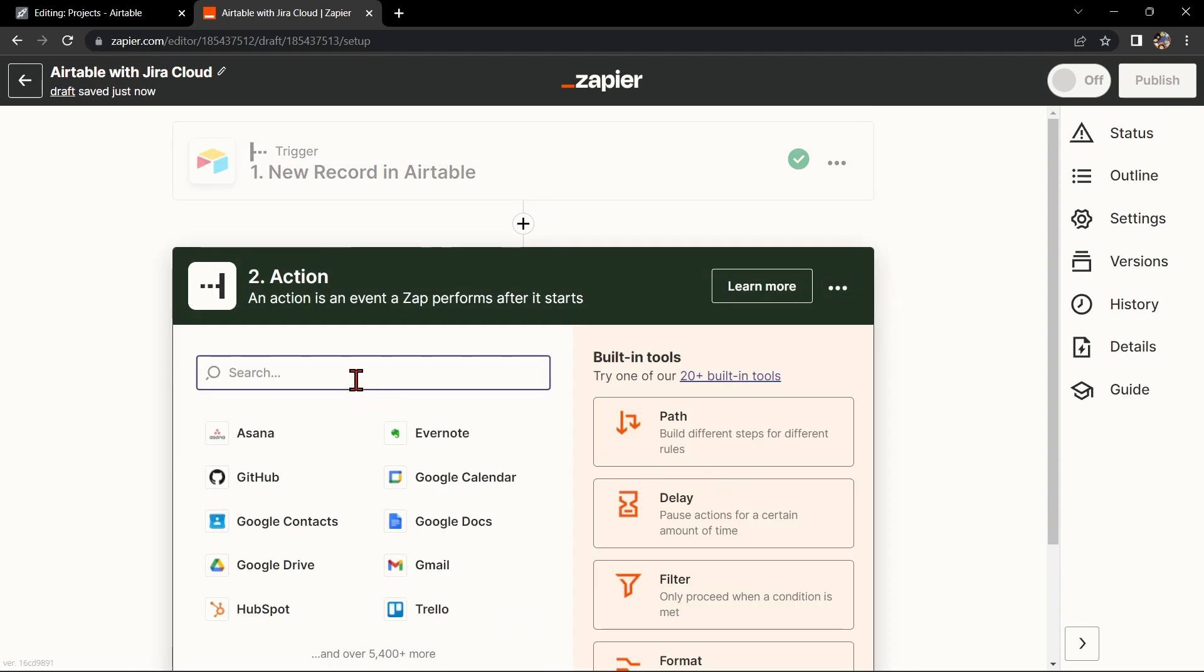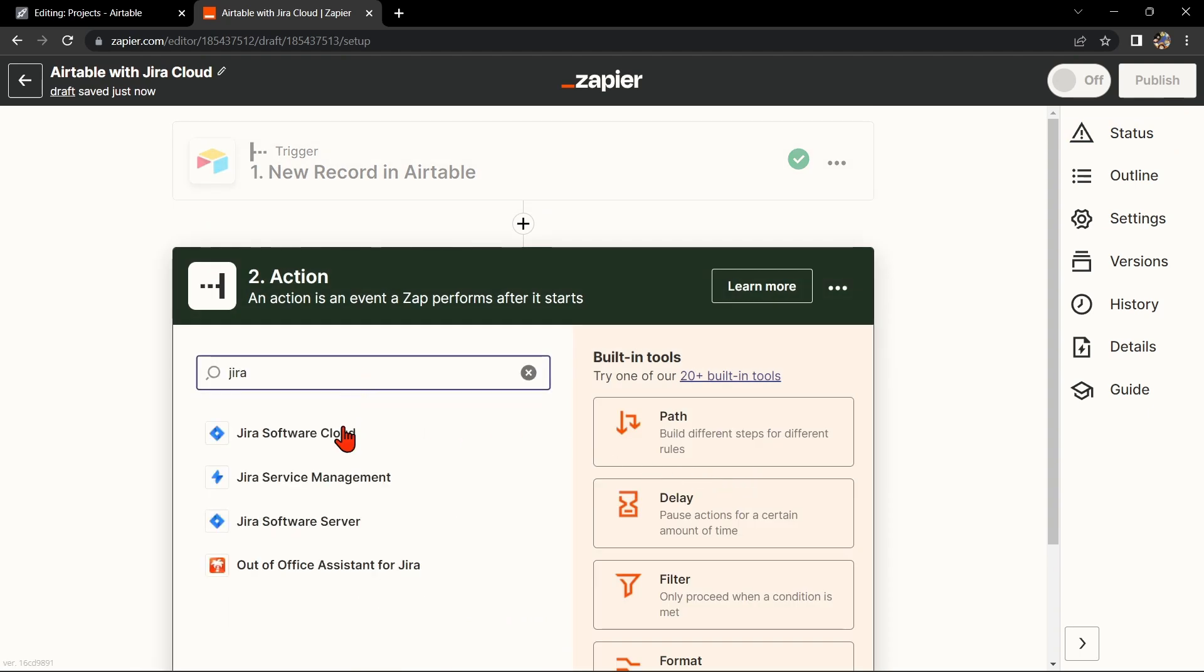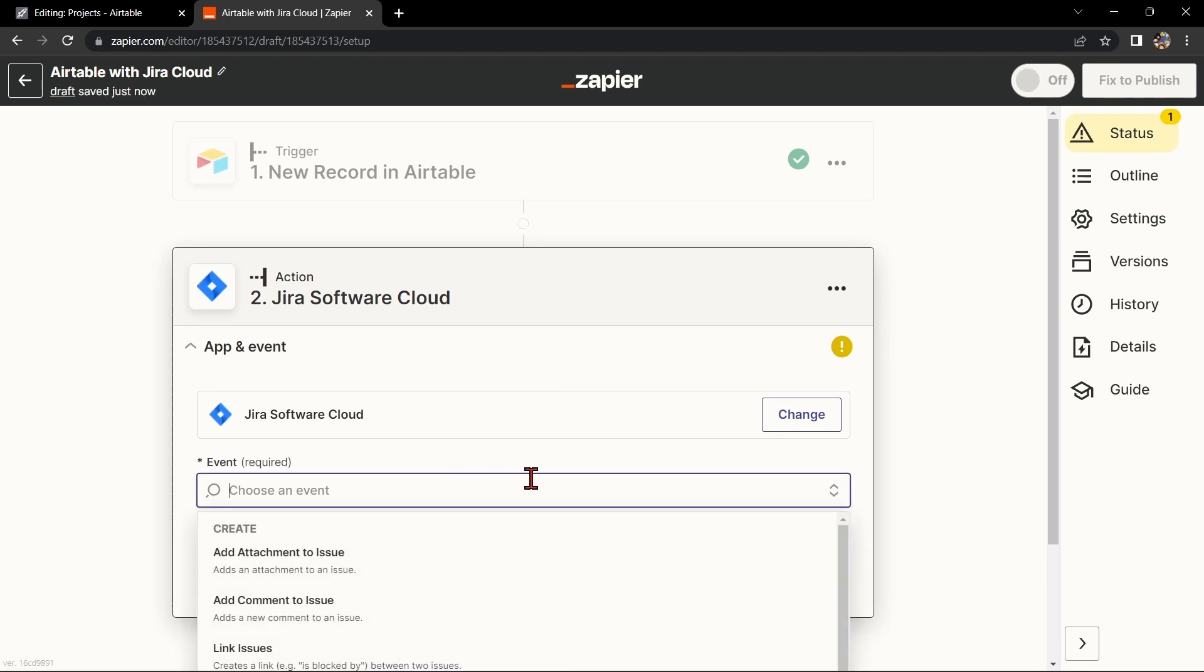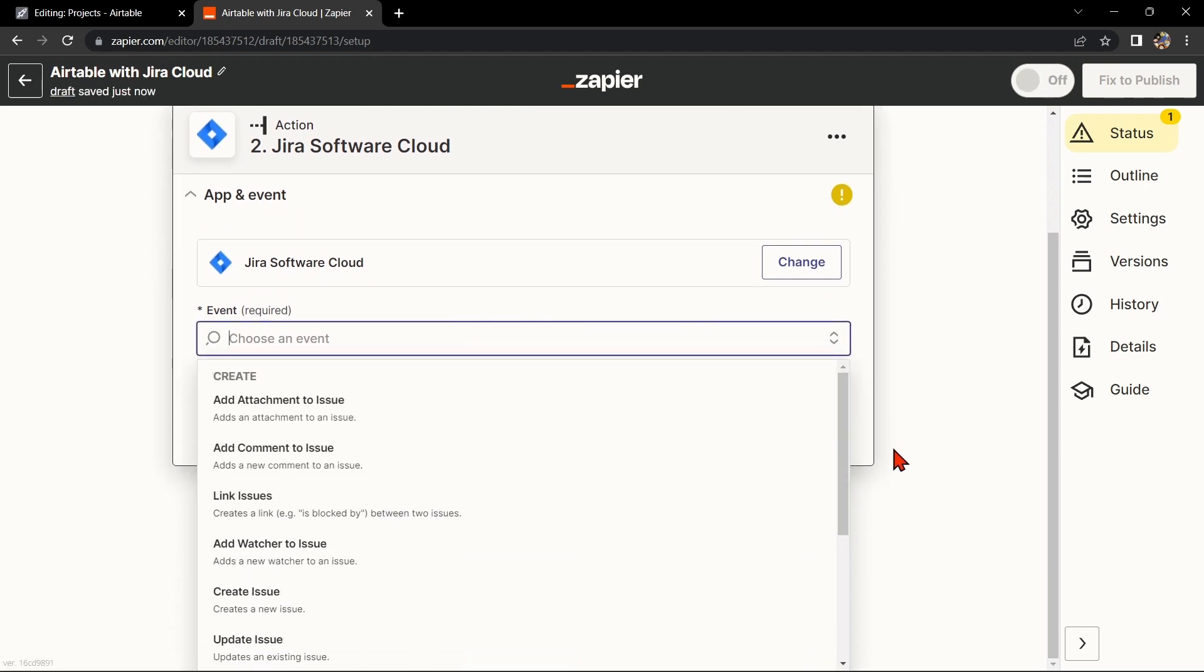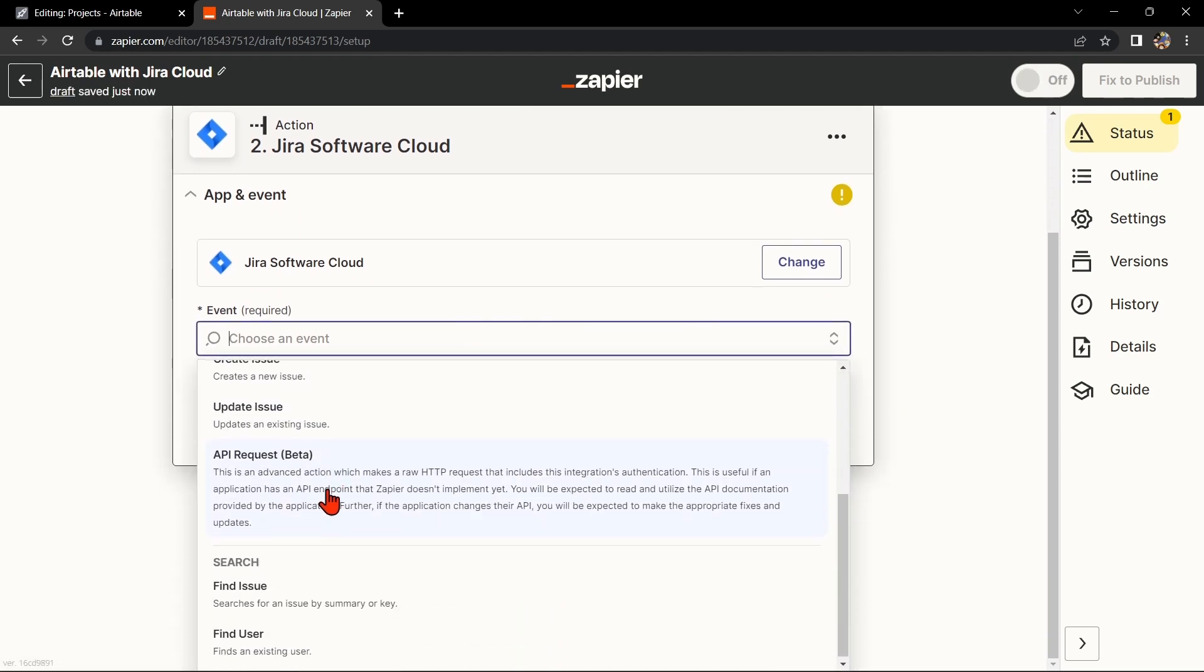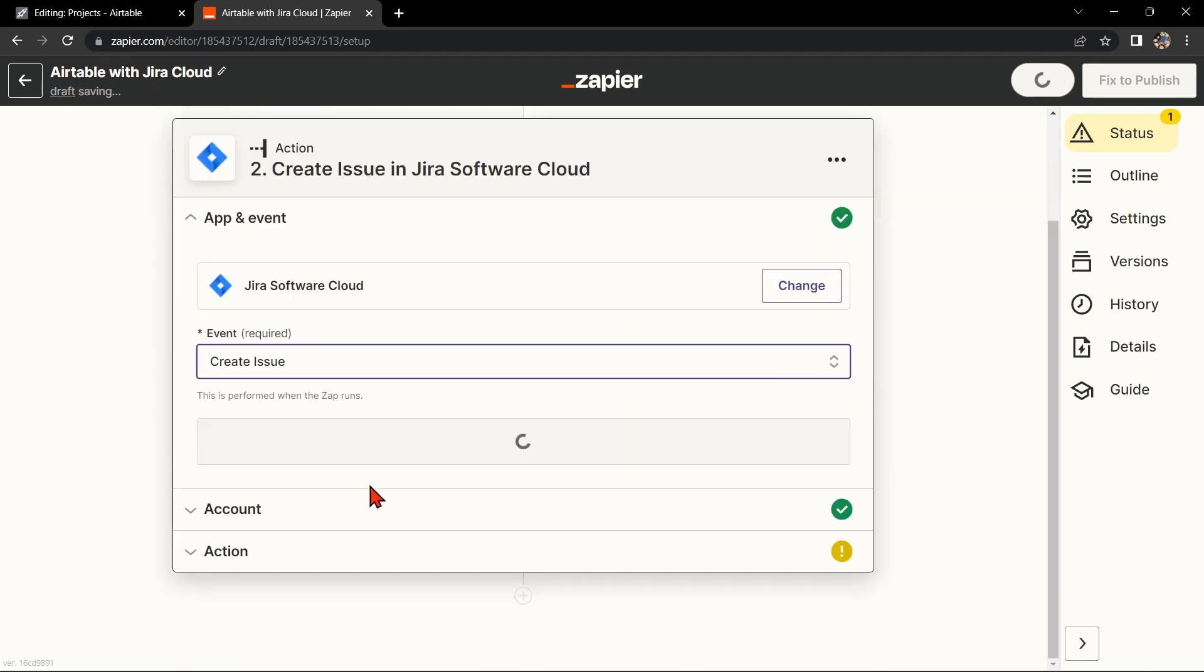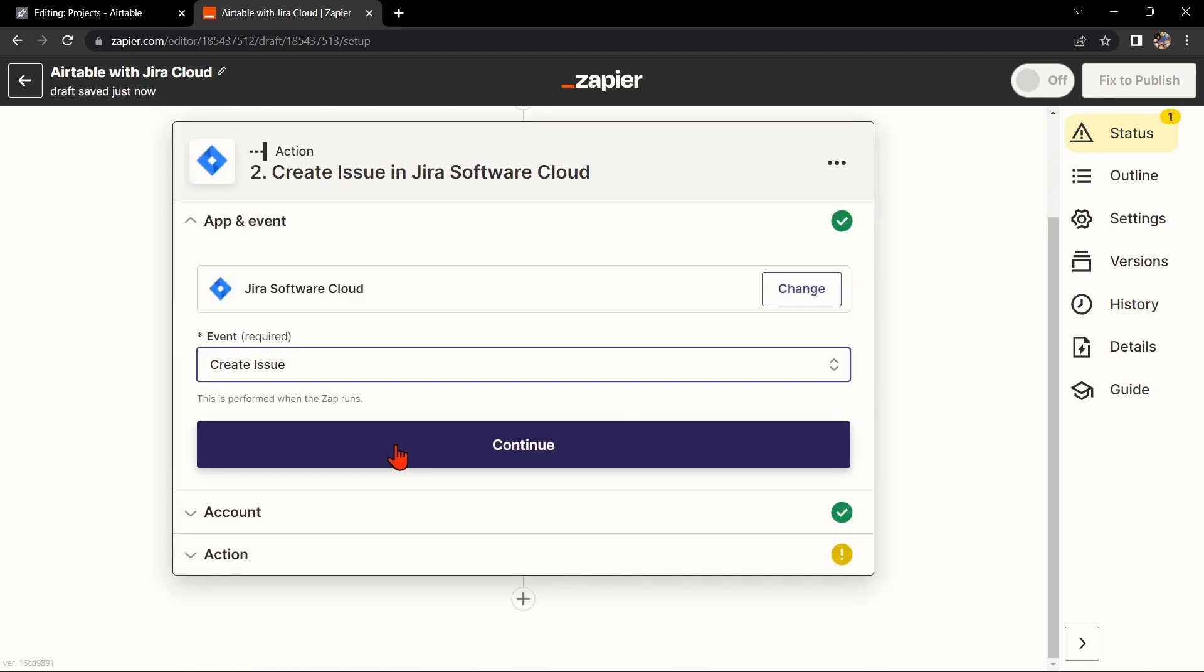Now, let's move on to Jira Cloud. Search for Jira Software account and select the action that you want to use. For example, you can choose Create Issue. This means that every time a new record is created in Airtable, Zapier will automatically create a new issue in Jira Cloud. After that, click on Continue.